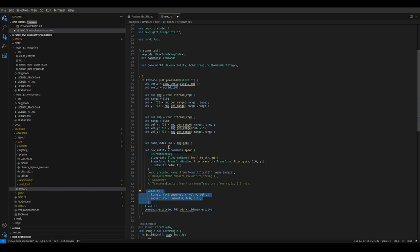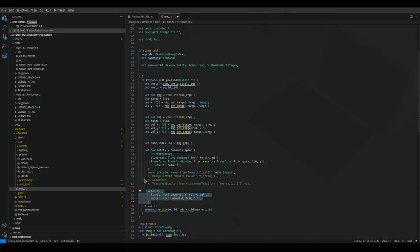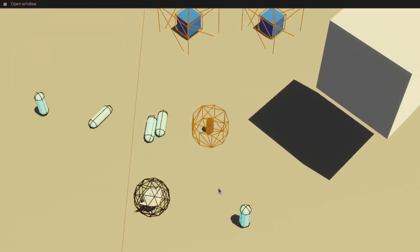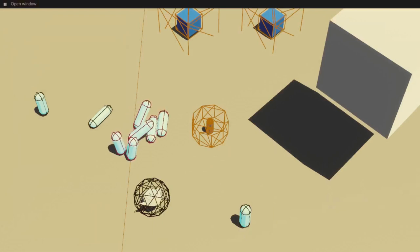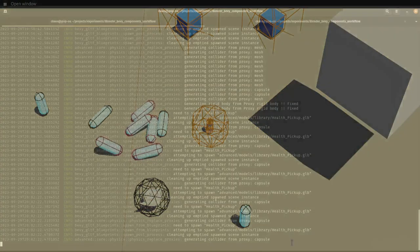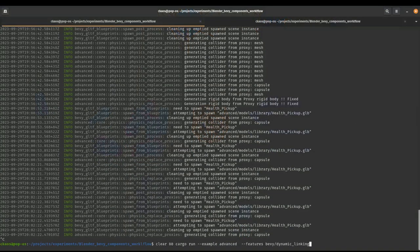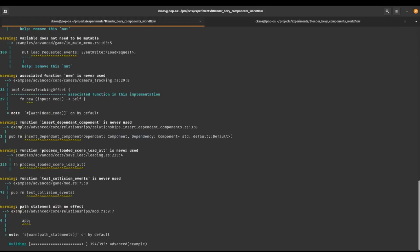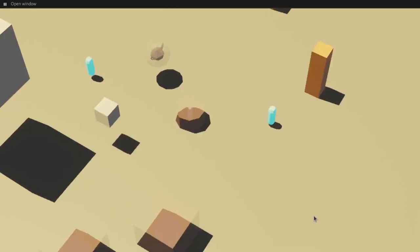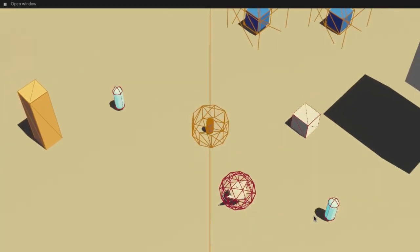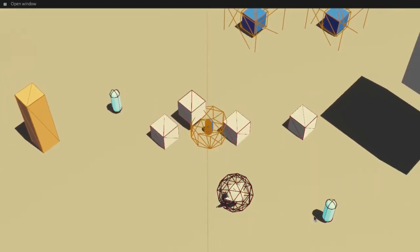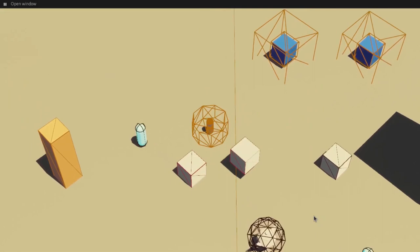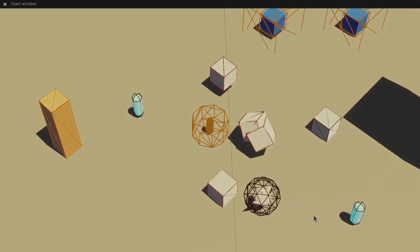Because essentially the crate what it does is it combines the contents of the blueprints GLTF file with what you specify at spawn time. So for example, here I added an initial velocity when spawning these health pickups. If I were to restart this, you would see magnificent cubes being spawned instead of our health pickups.